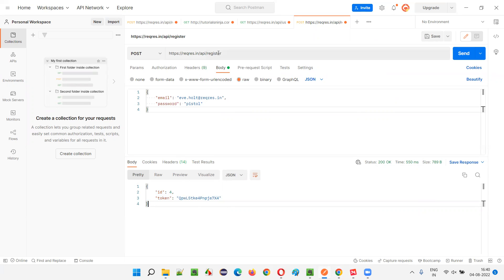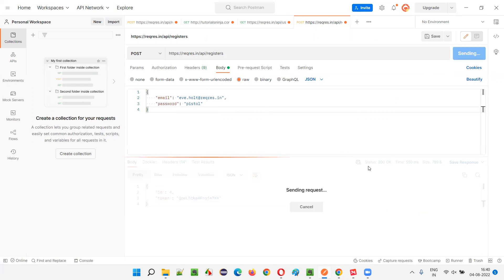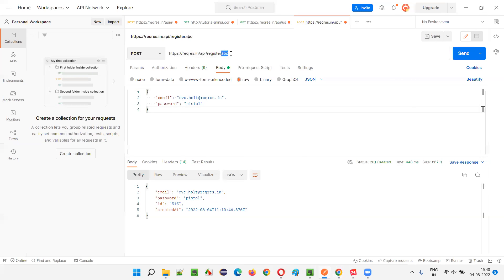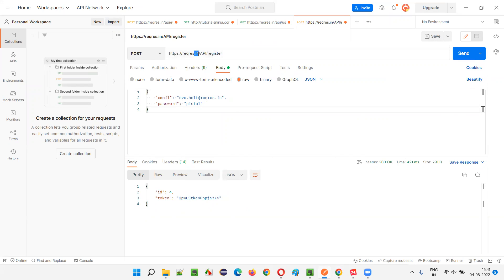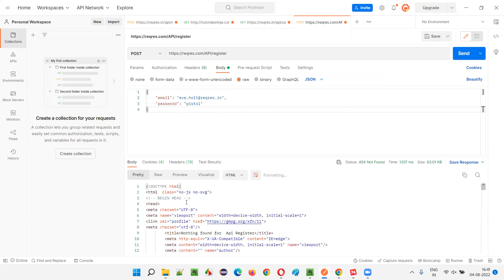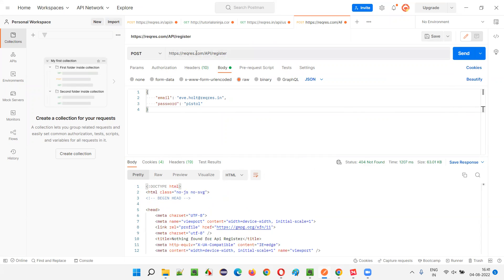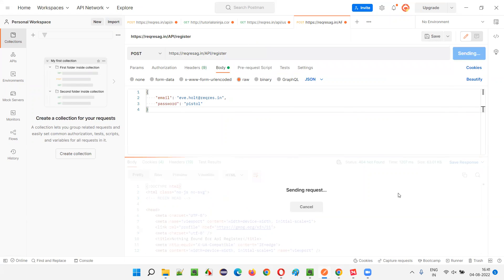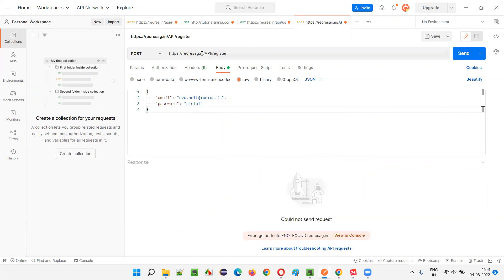Now if I want to do some testing: instead of 'register' I'll give 'registers' and Send — it's a different API. I'll try 'registers abc' and Send — it still seems to create something, considering only up to 'register'. Instead of lowercase 'api' I'll give capital 'API' and Send — still working. Instead of '.in' I'll give '.com' and Send — I got a 404 Not Found, because that URL doesn't exist. If I give a wrong domain name like 'abc', it will not work — 'Could not send a request' because no such domain exists.